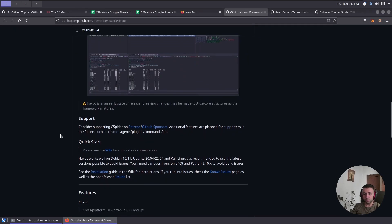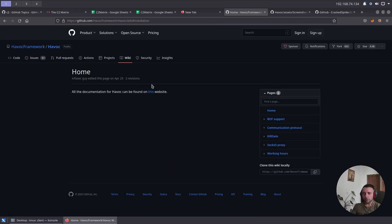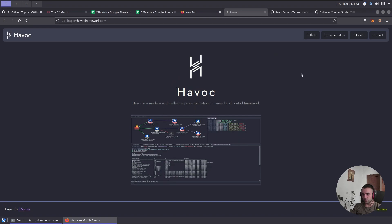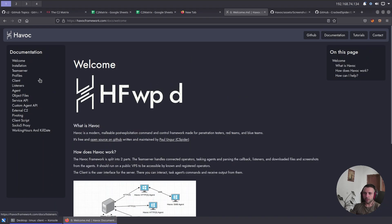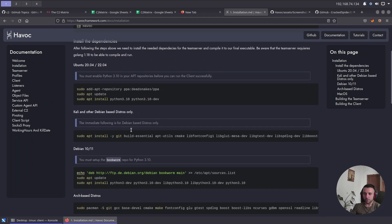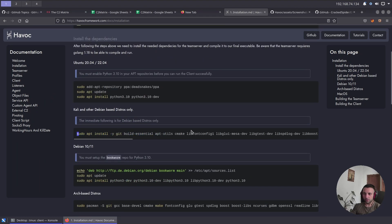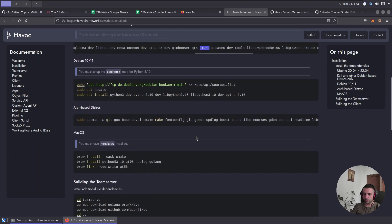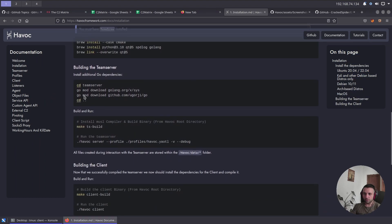The installation of the Havoc C2 is pretty straightforward. You navigate to the documentation, which leads you to the official Havoc website, then to docs, then installation. Here you literally copy and paste the commands depending on your OS version. In my case I'm using Kali, so I need the Kali dependencies. First you clone the repository, CD into it, then run the one large dependency install command, and then build the client and server. Now you are good to go.